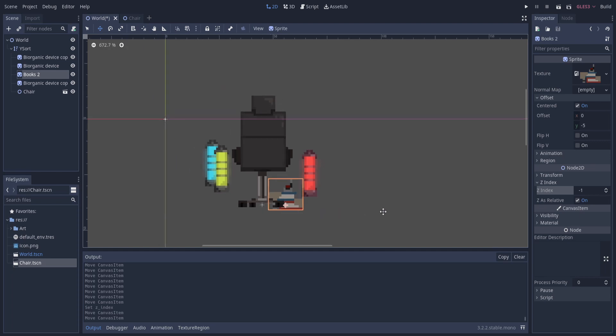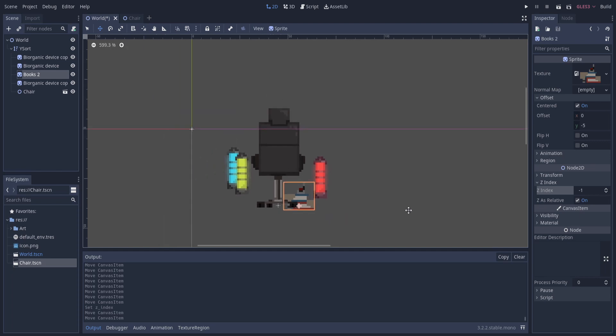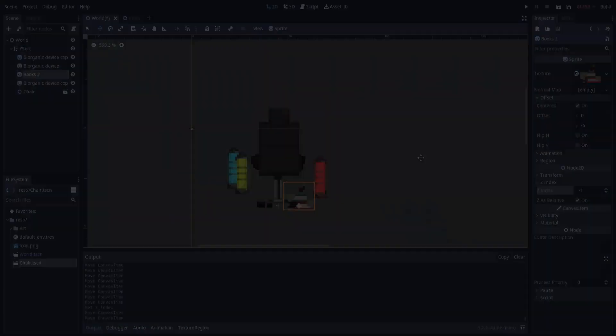In a nutshell, that is how you sort your objects inside of Godot for 2D games. I hope you guys learned something and I will see you guys in my future video content.